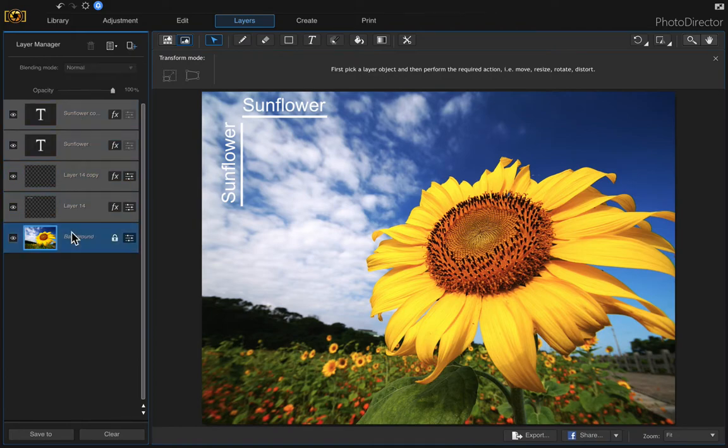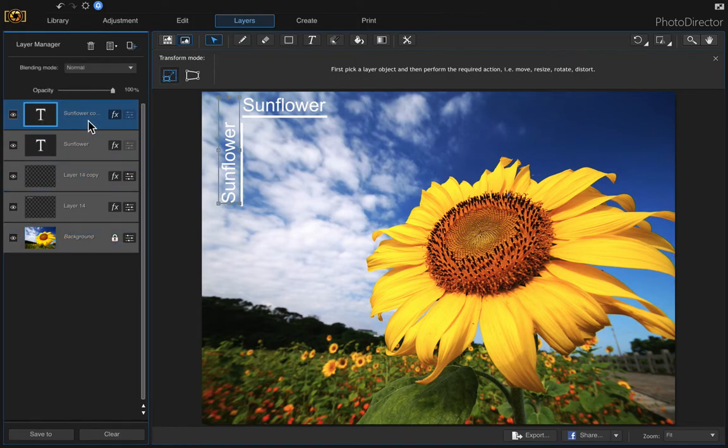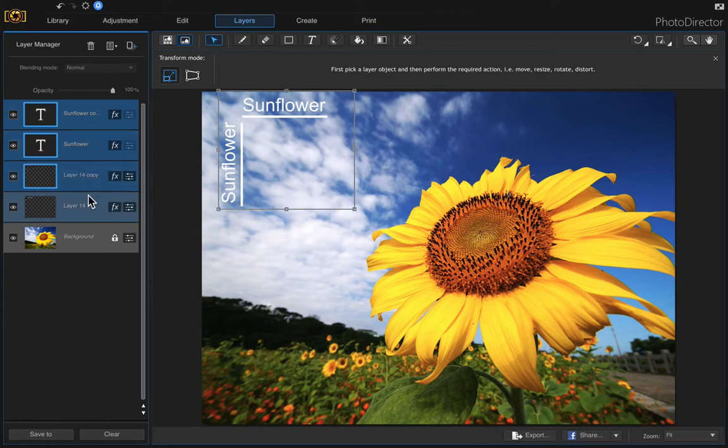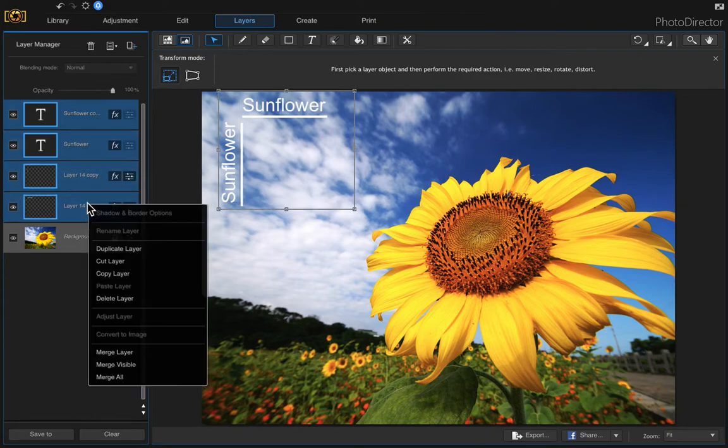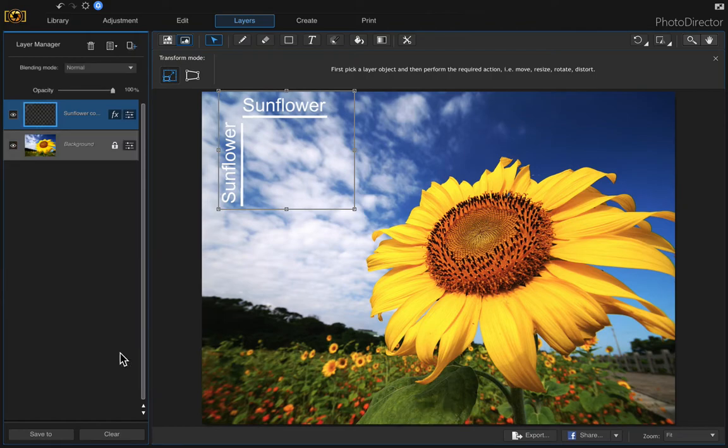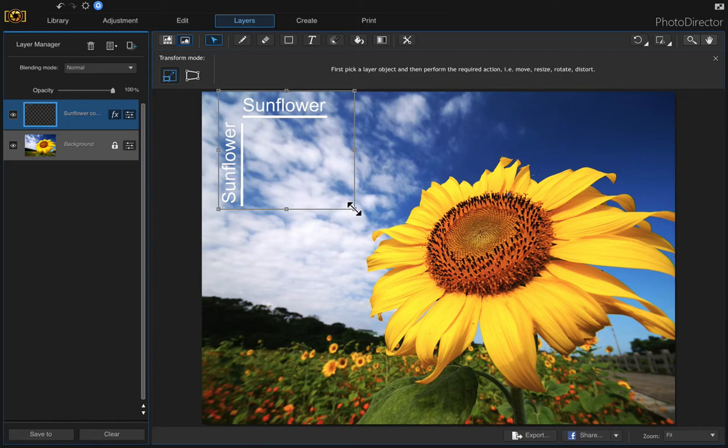Then if you wanted to merge all of these, just hold down the command key, click each layer and then right click and choose merge layer. Now if you wanted to resize this, it will resize everything together.